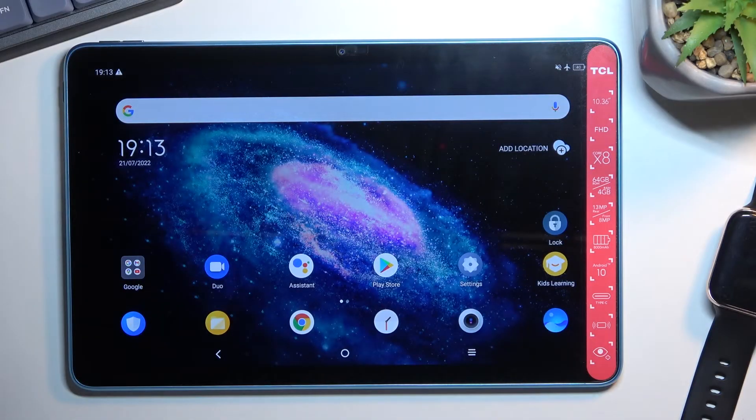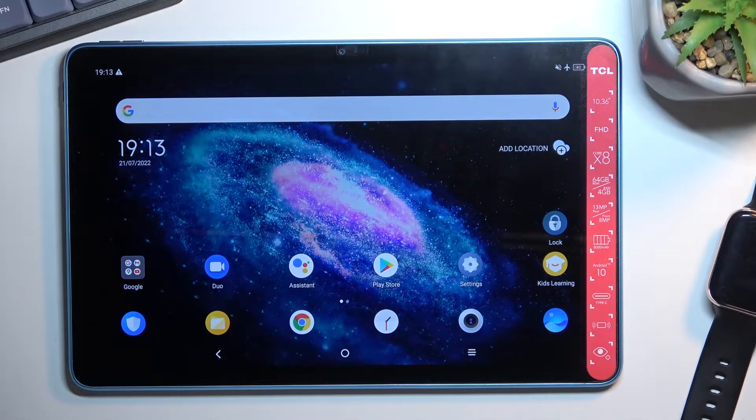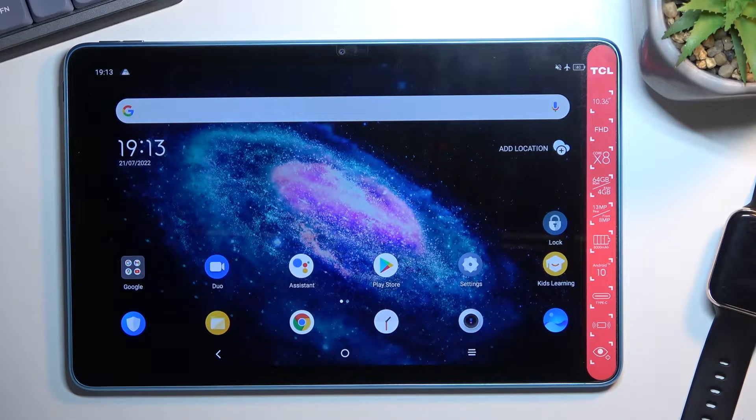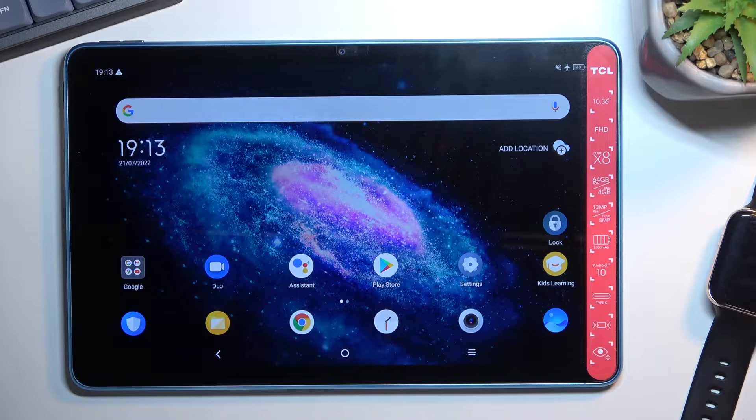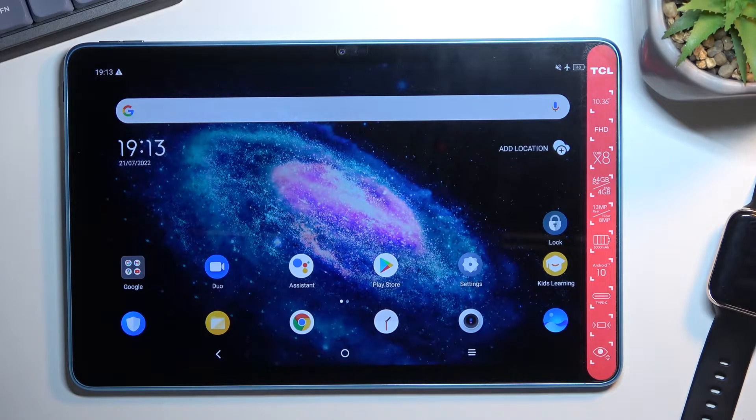Welcome! This is a TCL 10 Tab Max and today I'll show you how to boot this tablet into fastboot mode.